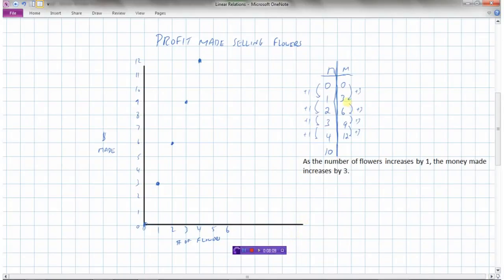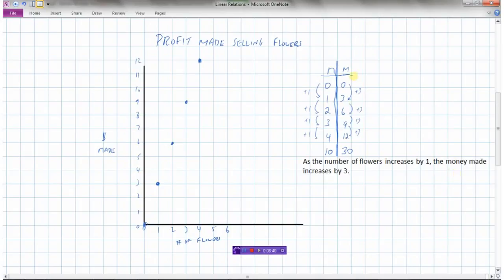The numbers on the money side are three times the numbers on the flower side. Multiply 1 by 3 to get 3, 2 by 3 to get 6, 3 by 3 to get 9, 4 by 3 to get 12. So if we sold 10 flowers, 10 times 3 equals 30 dollars. Moving the graph to n equals 10, the money made would be 30 dollars.